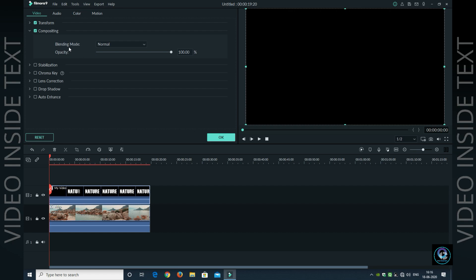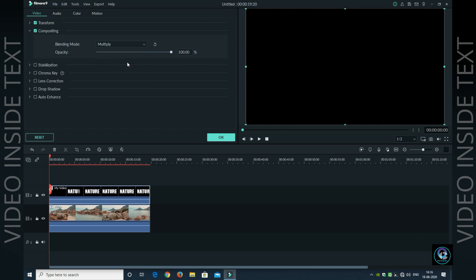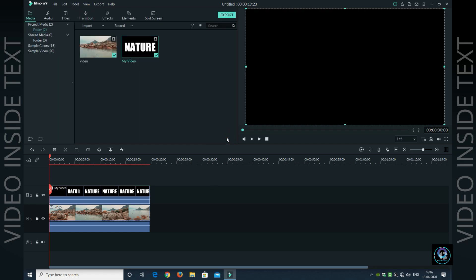You will see that there is an option called Blending Mode. Click on Blending Mode. Here you will get a lot of options like Darken, Multiply, Color Burn, Linear Burn, etc. Click on Multiply and click on OK. That's done, now play.